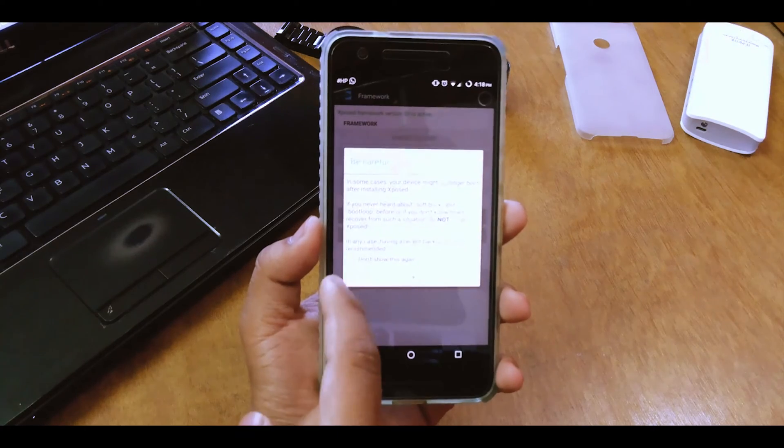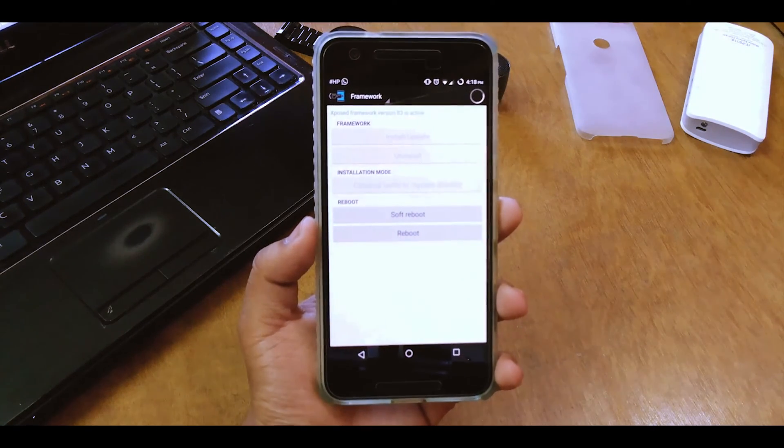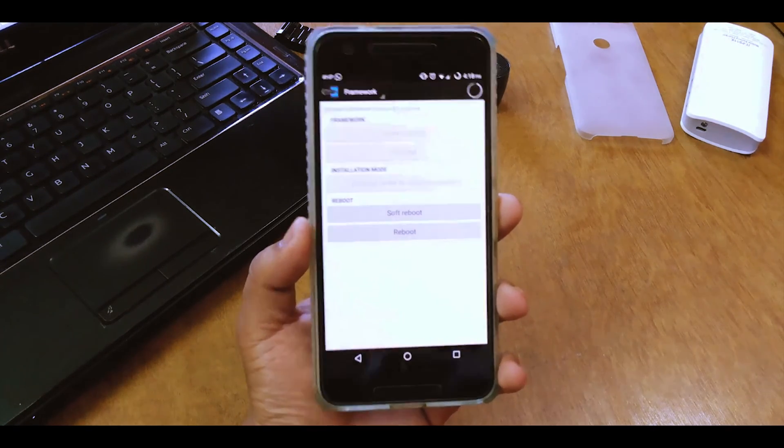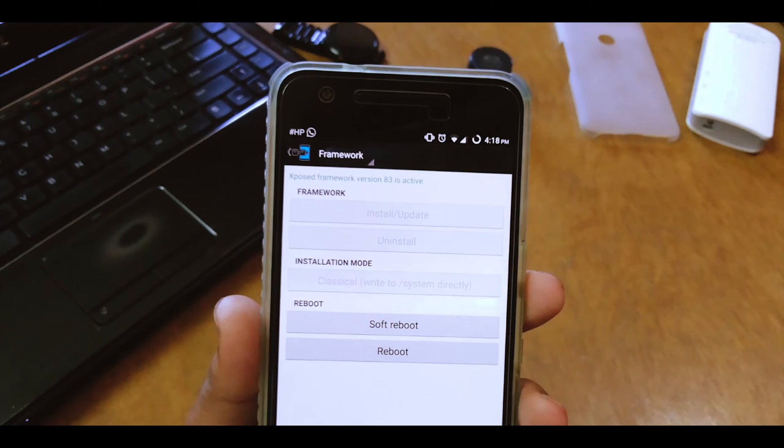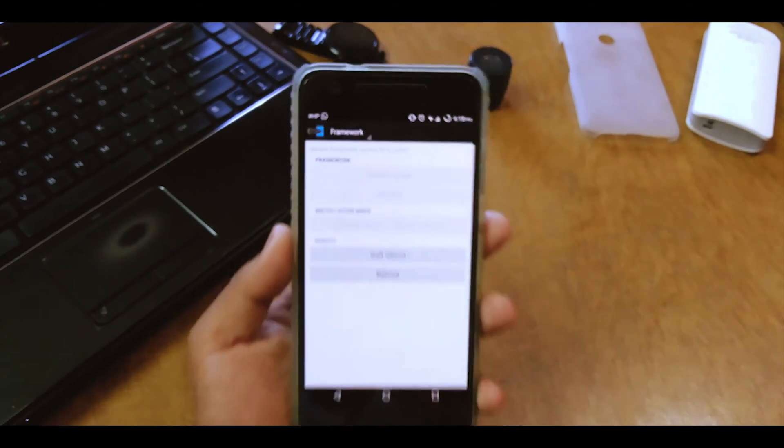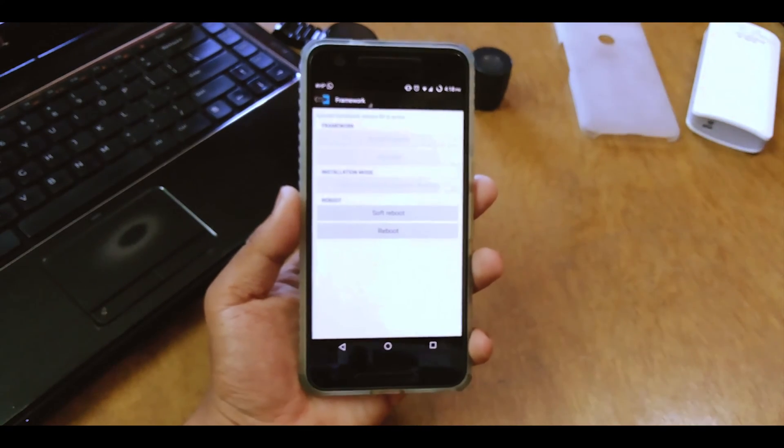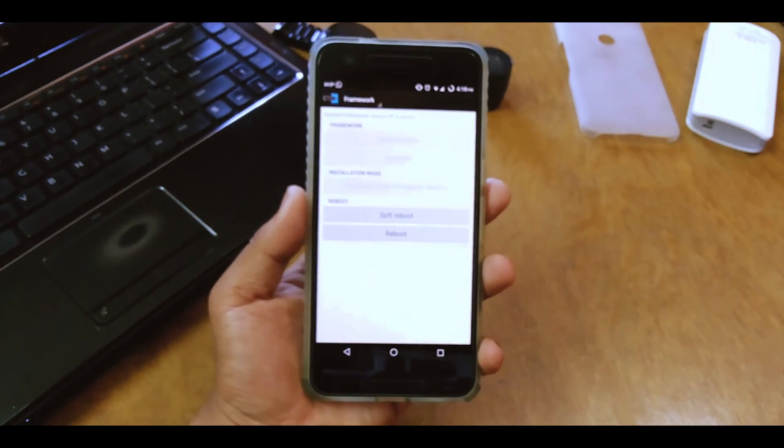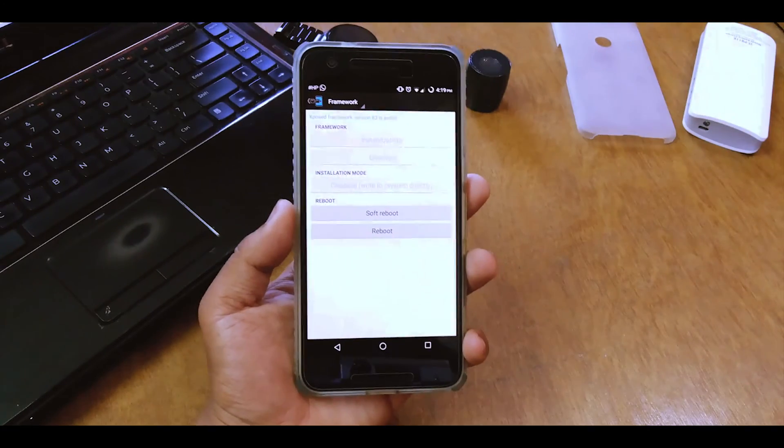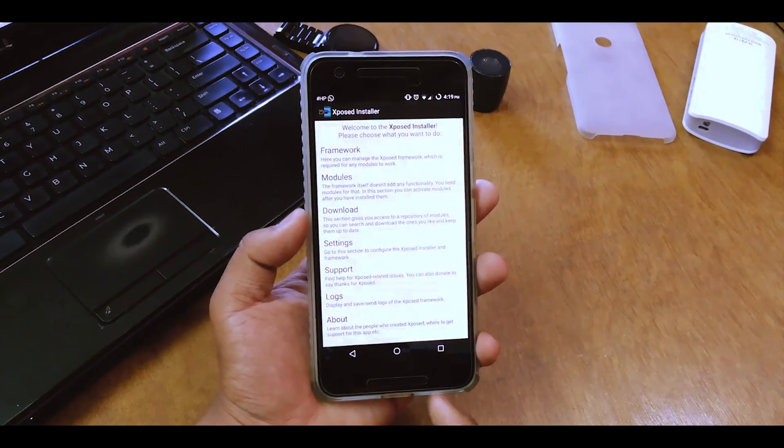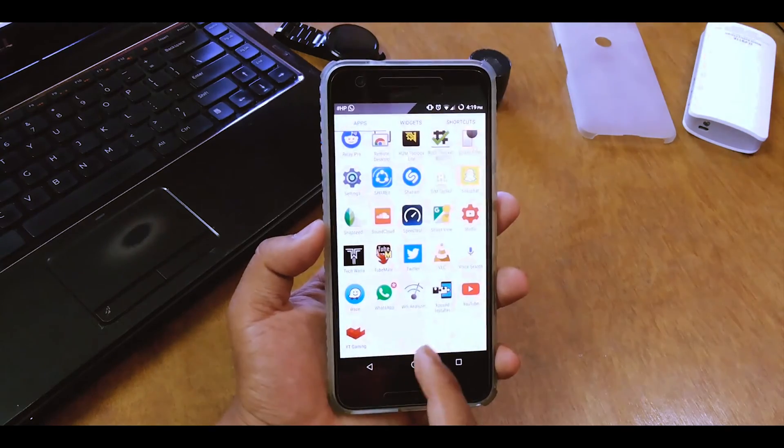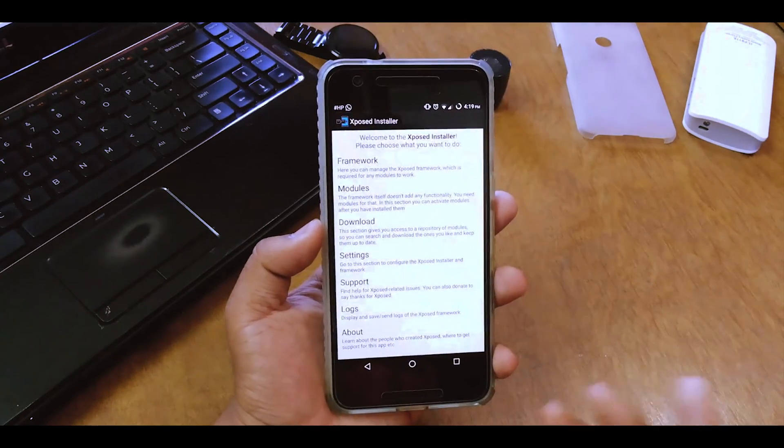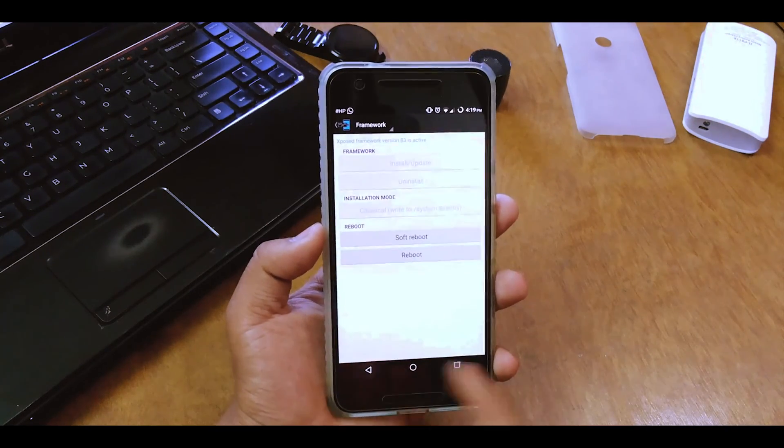And then you can see on the top it says Xposed framework version 83 is active. So that means you are good to go. So yeah if that's what pops up, you're good to go. Your Xposed is done. Everything is working fine now. Just install the modules that you want and you're good.